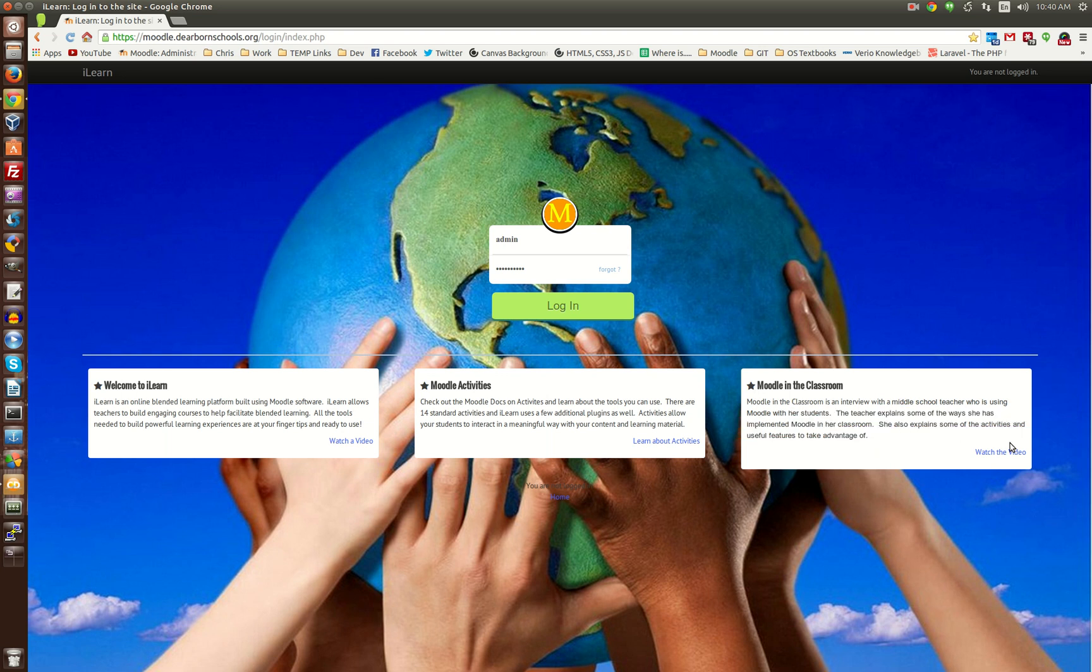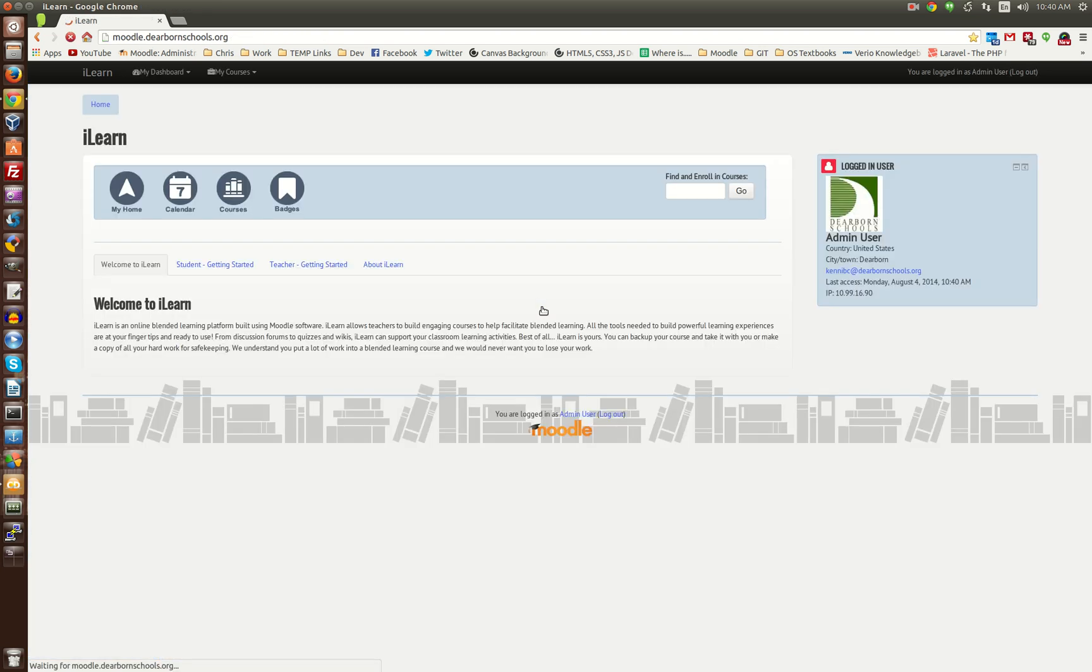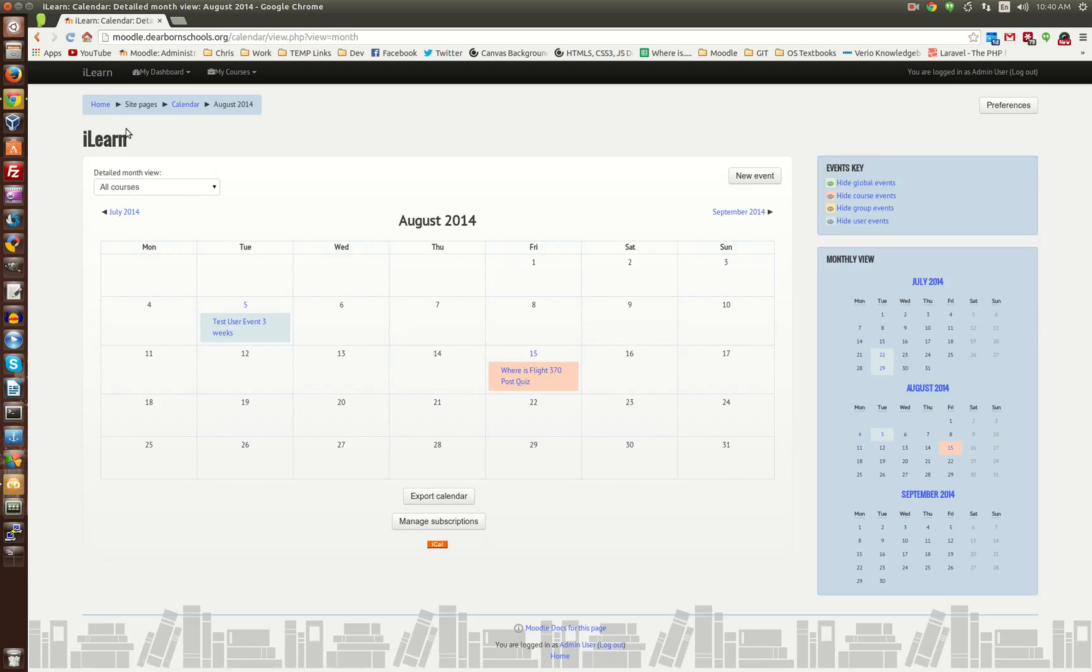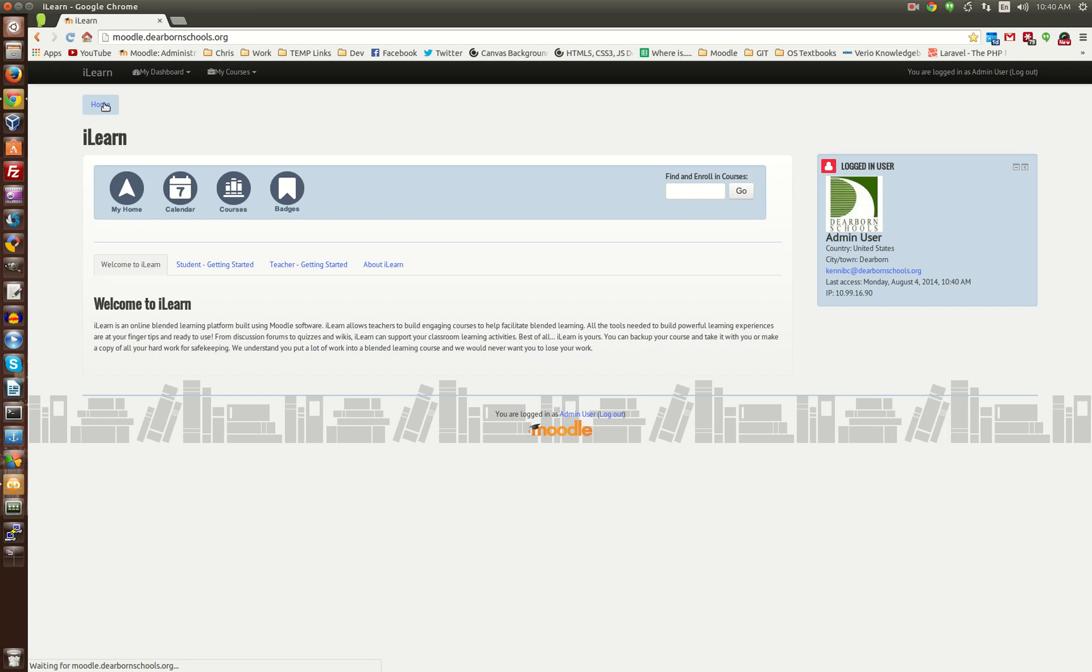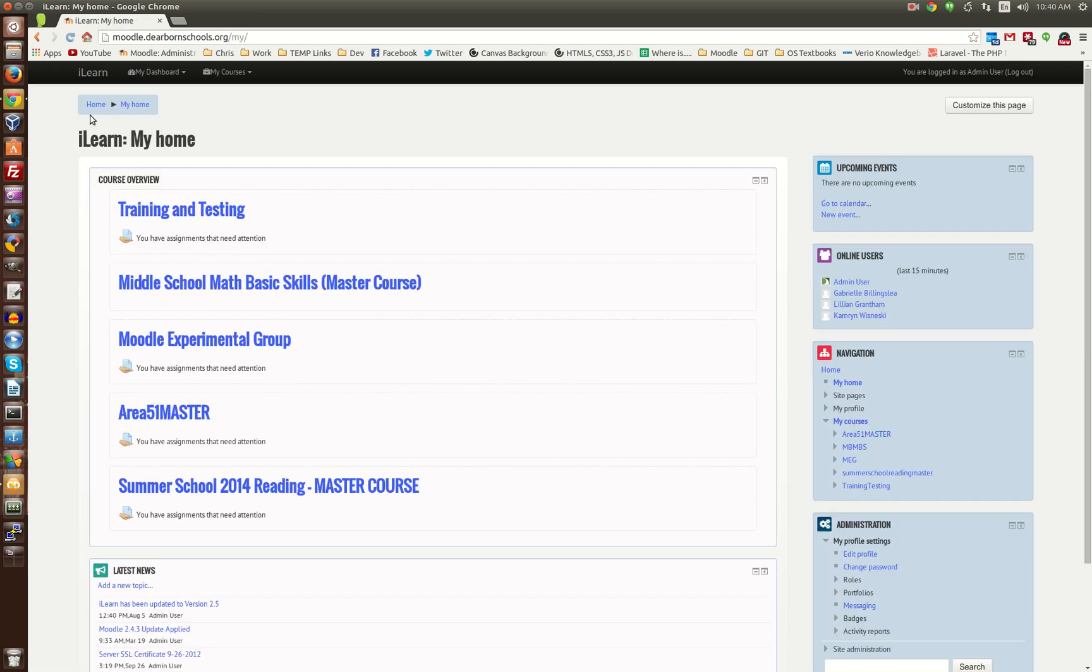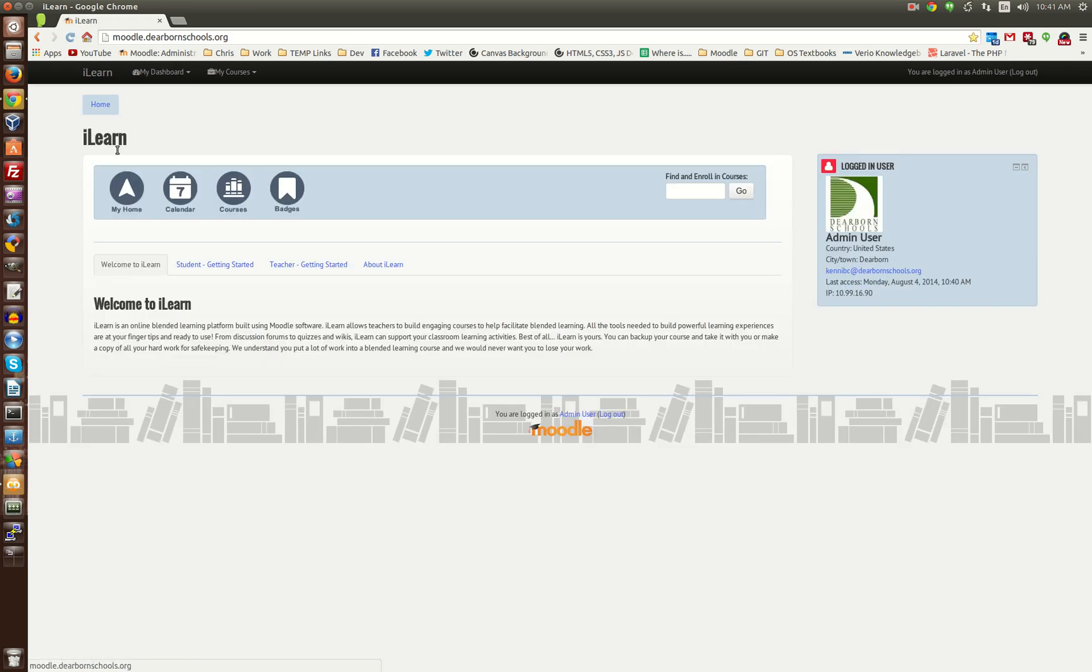And once you log in, it takes you to, this is the custom front page now, and let me just describe these areas. Up at the very top, you have the four main icons. These will get your users to the information that they need right away, as well as a search bar to search through courses if they need to enroll.